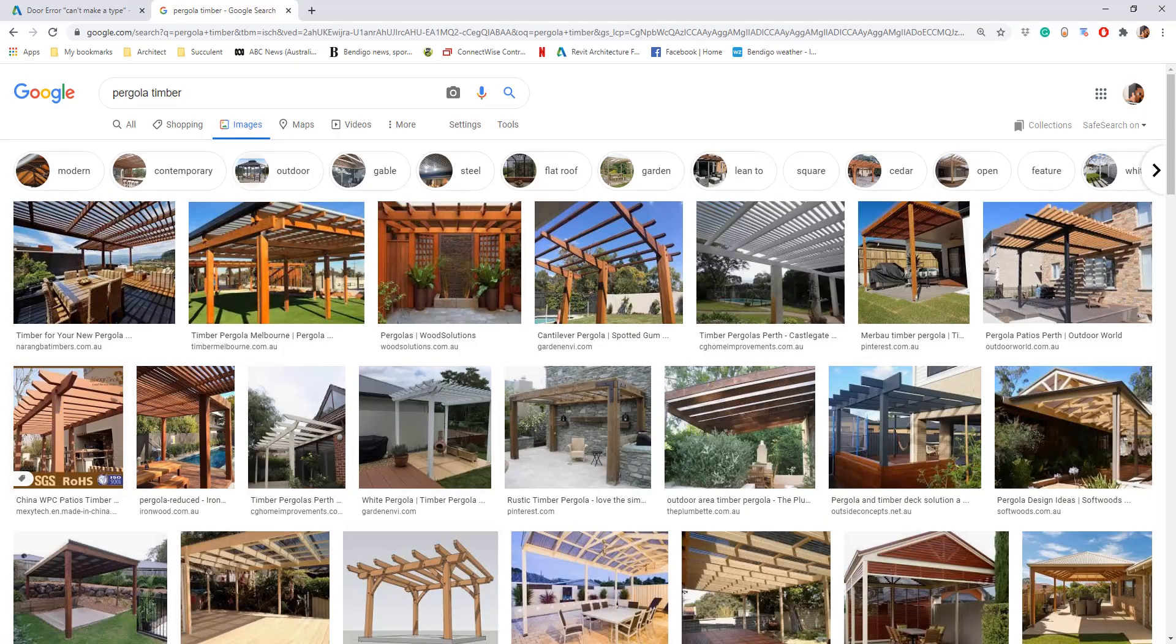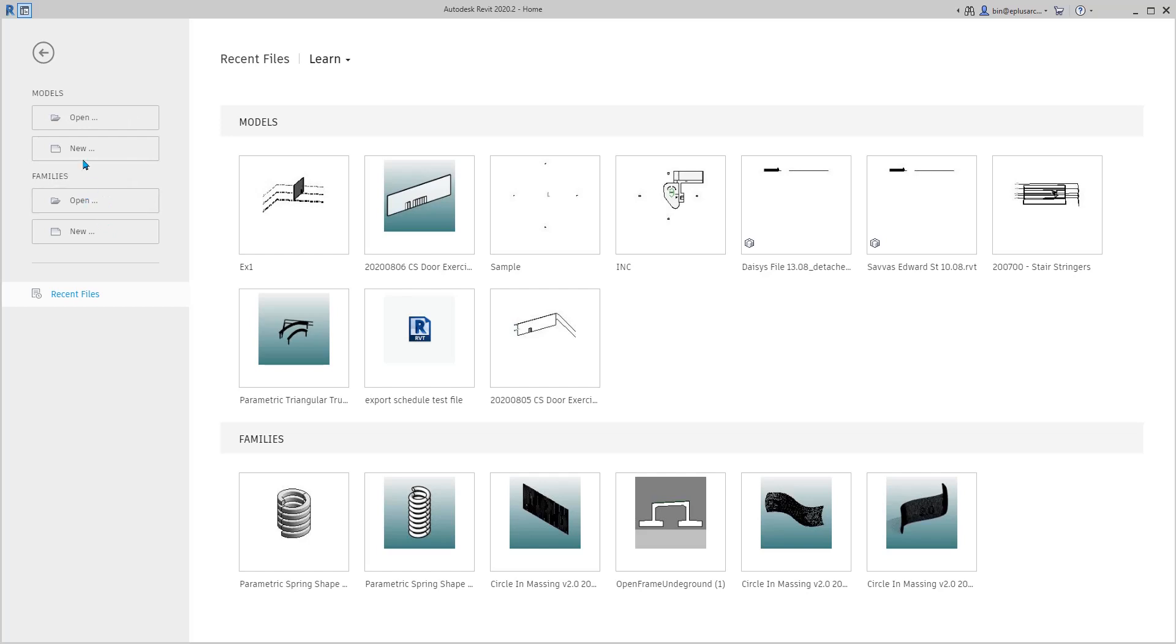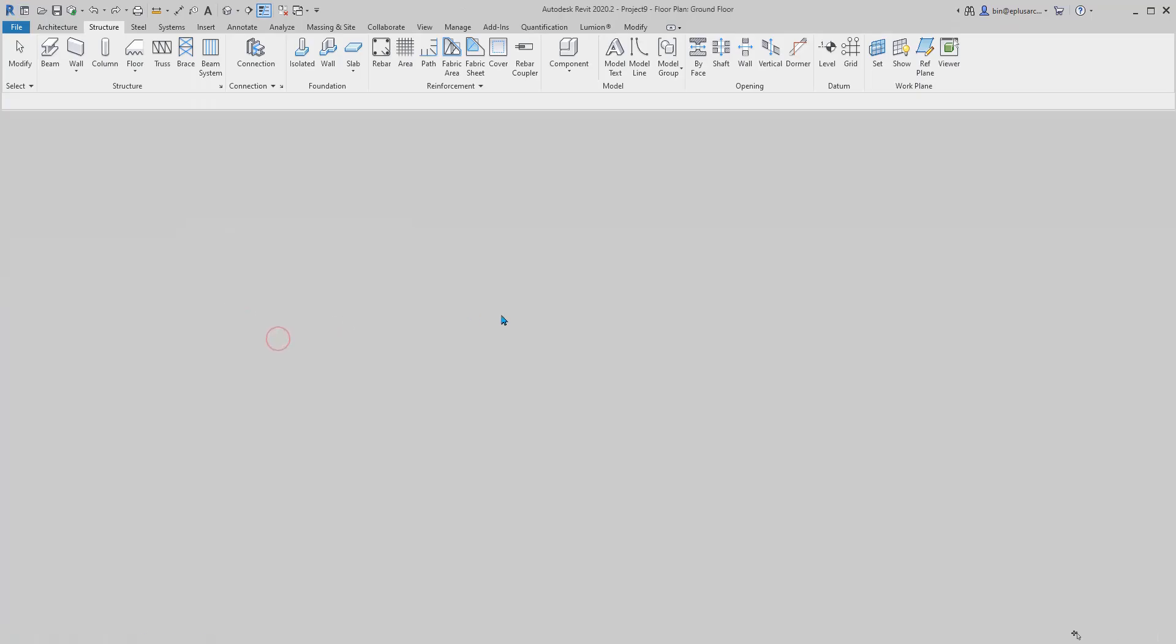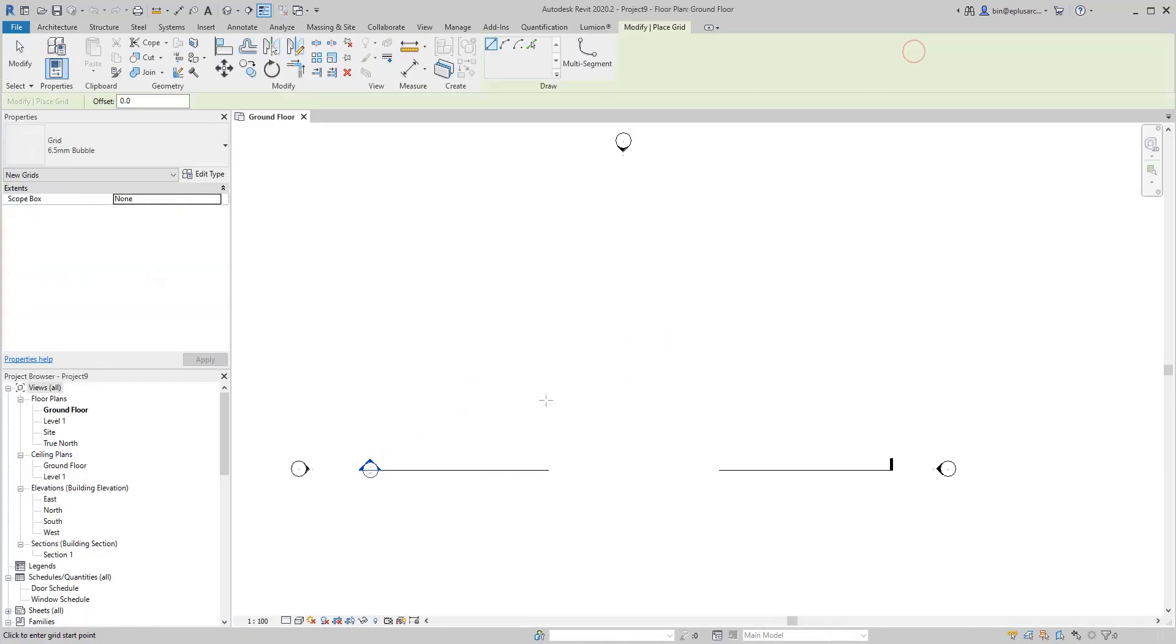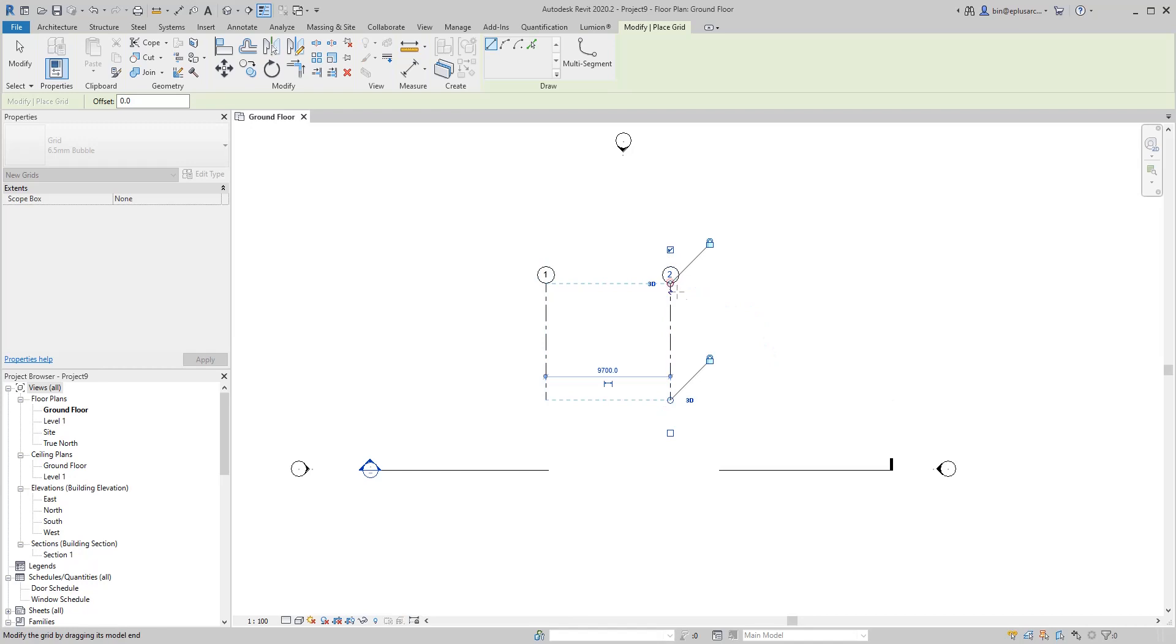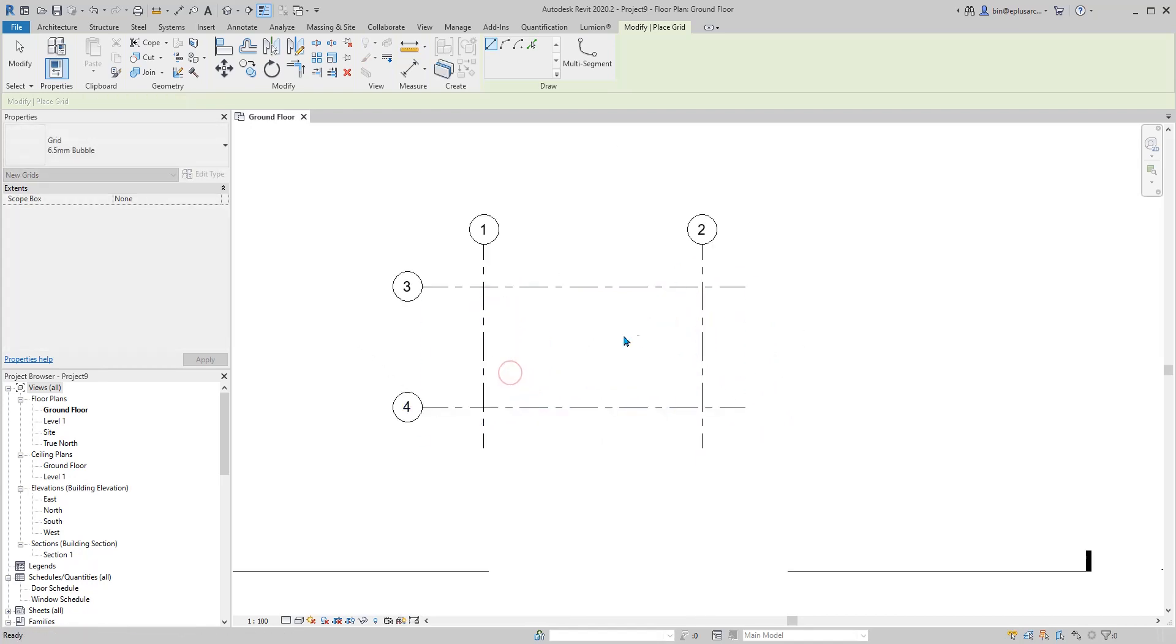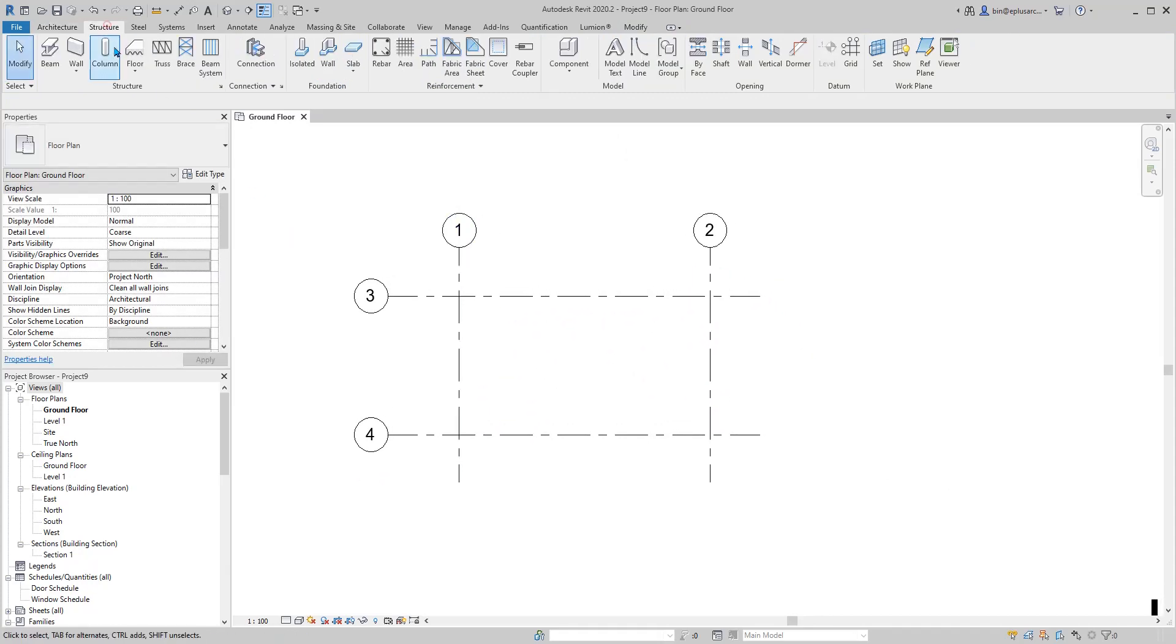We're going to use structure beams and columns. First, create a project. I'm going to use grid. You can just even use reference plans or whatever you like, detail lines. It's up to you.